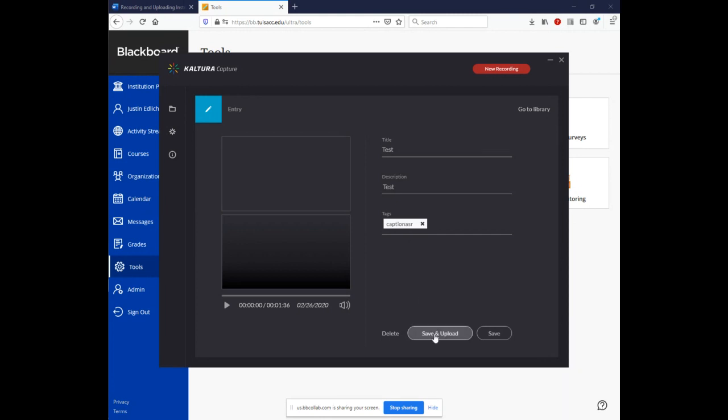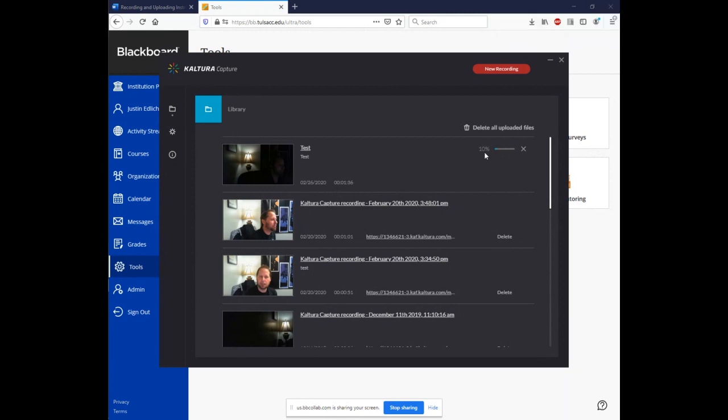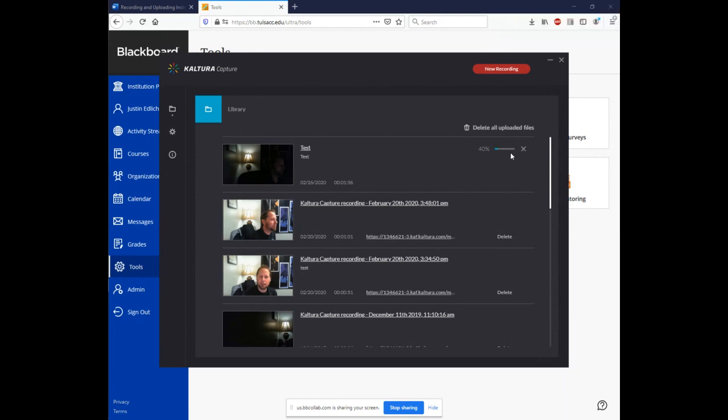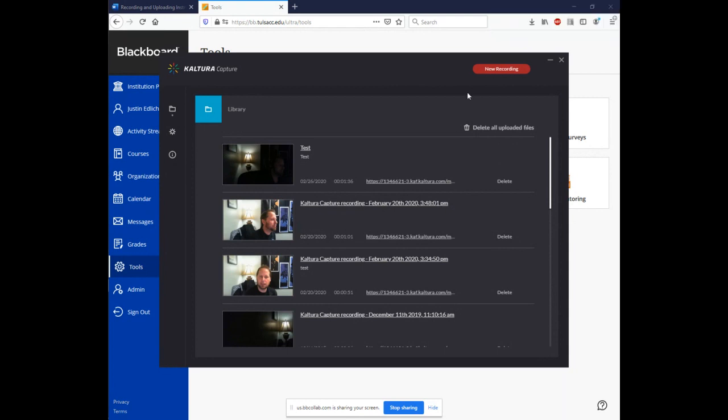Once you're ready, hit save and upload. And you can see here that it begins to upload to our cloud server. And this should only take just a few seconds. Depending on the length of your capture, it doesn't really take that long and your network connectivity, it doesn't take that long. This is about average for a two minute capture. We're almost there. I hope everybody's having a great day. Okay. We're at a hundred percent now. So you'll see prompted up here in the right, your recording successfully uploaded to your media.